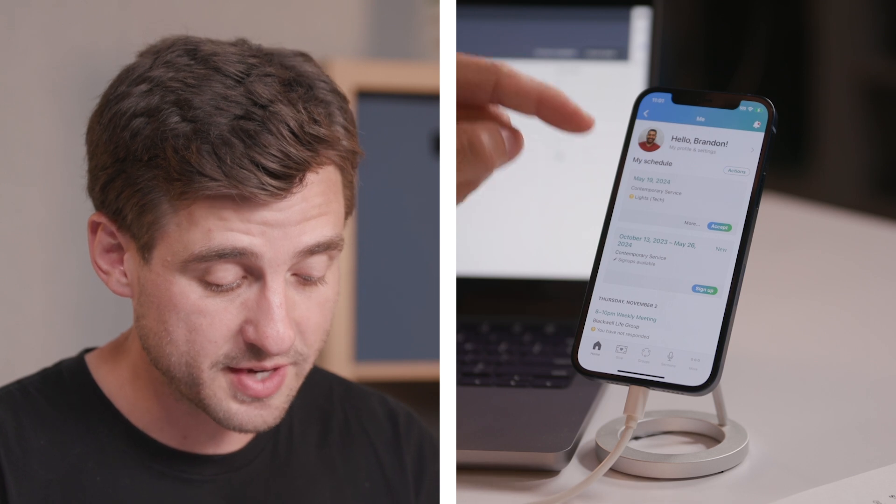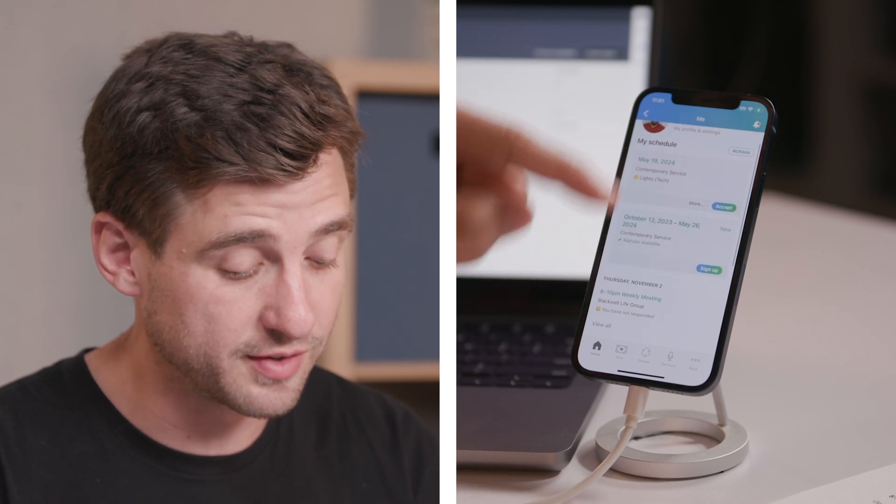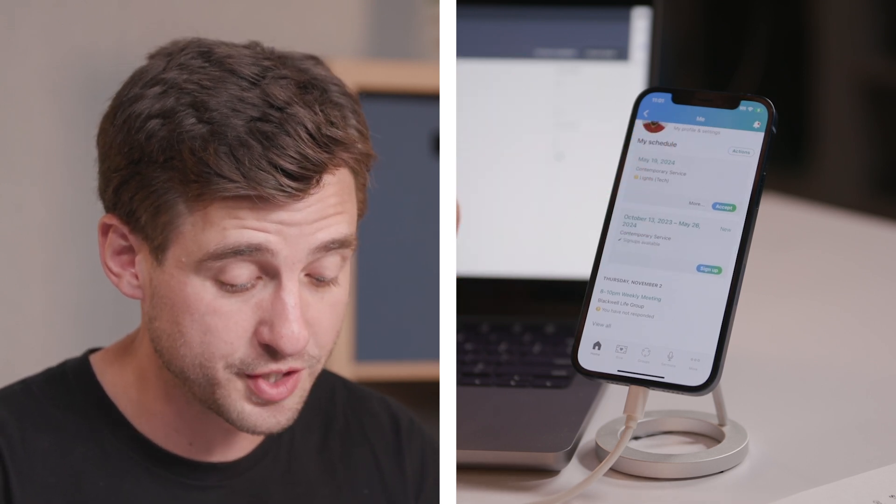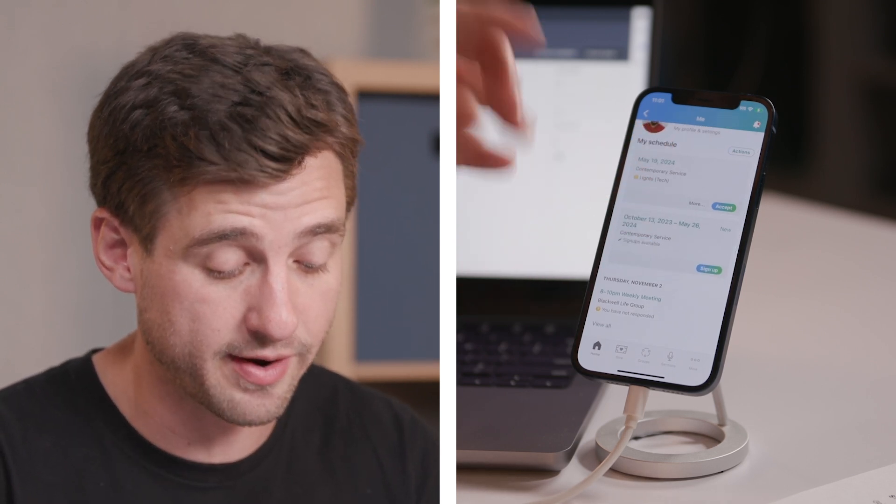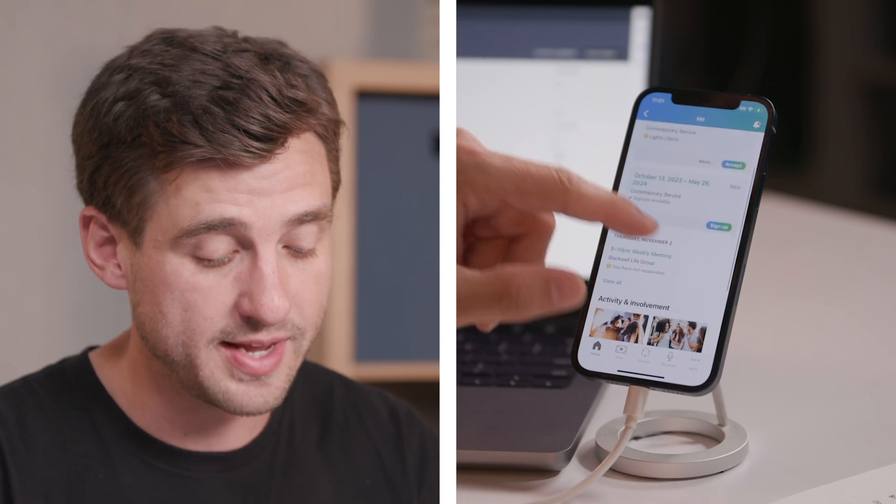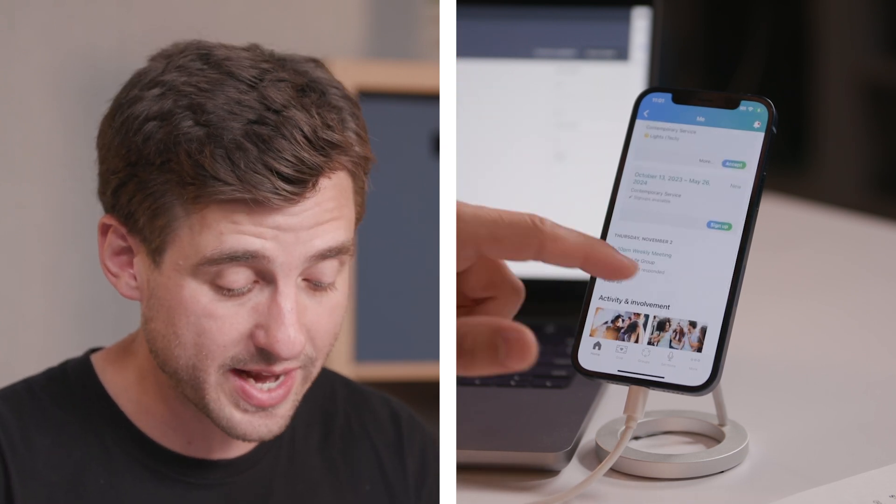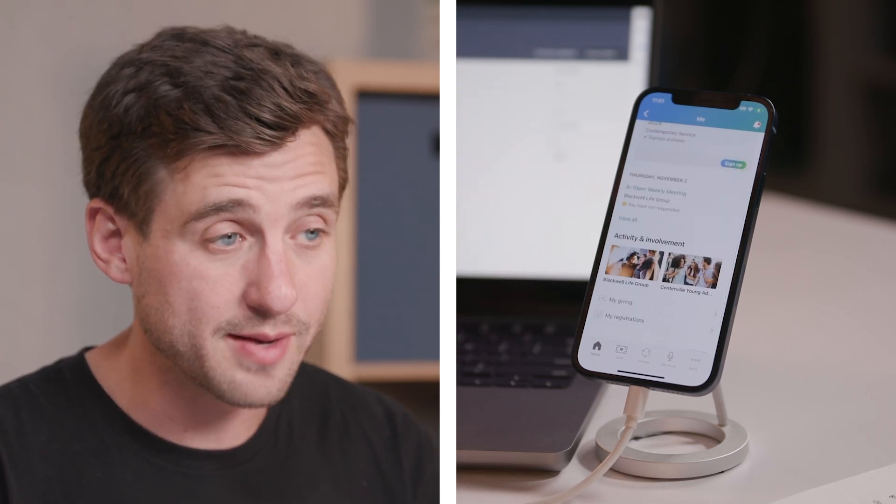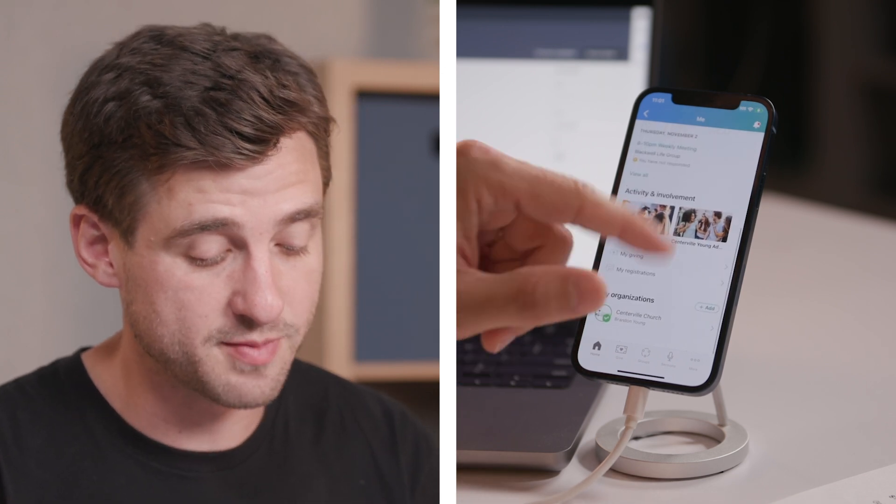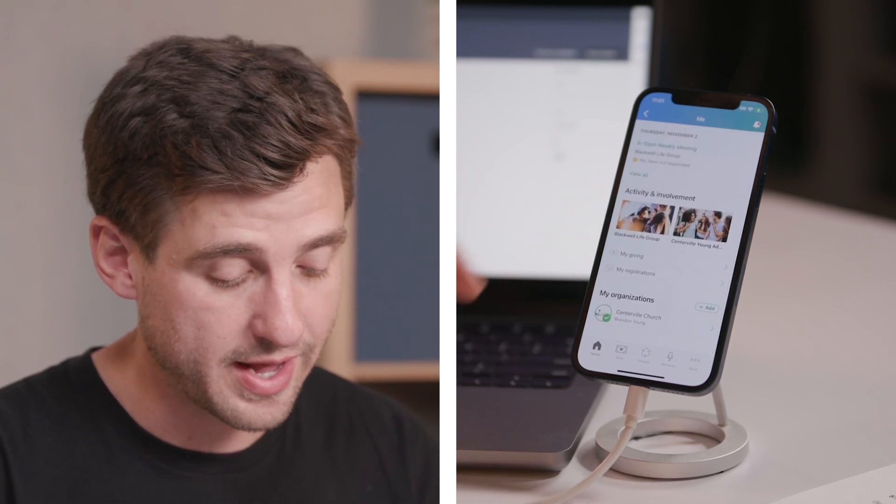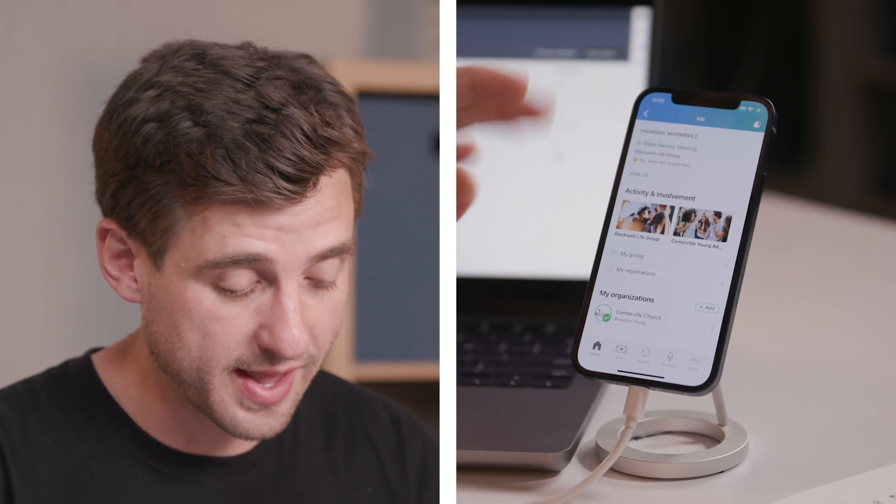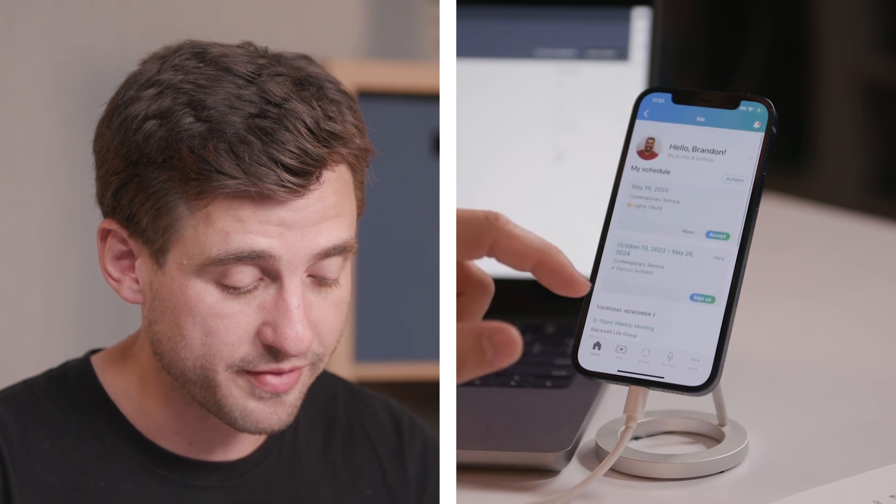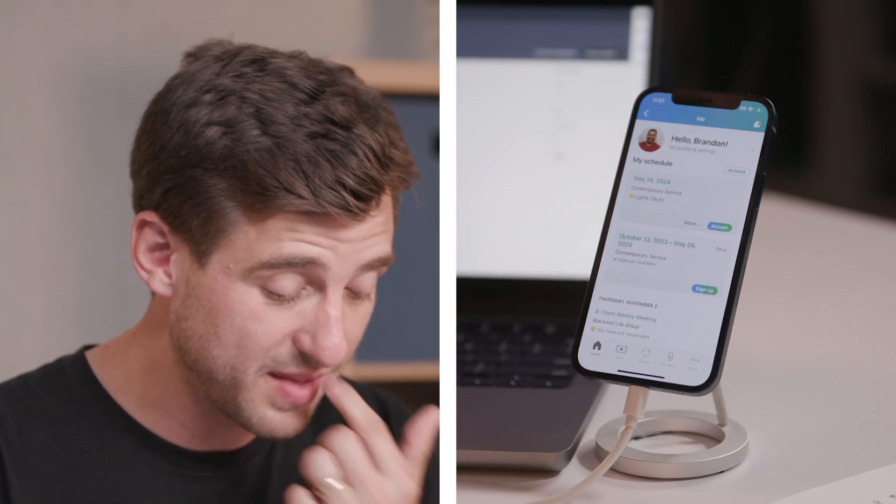So it's stuff that's on his calendar. He's got his services requests that he can respond to from right here and accept or decline right there. He's got events that he can sign up for. He's got other items that are on his calendar. He's got his small groups that he's a part of, other things. And Brandon can do all of this from the Me page.